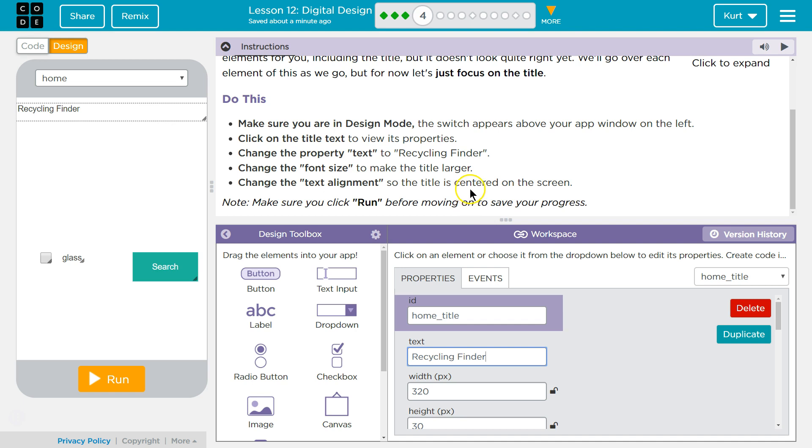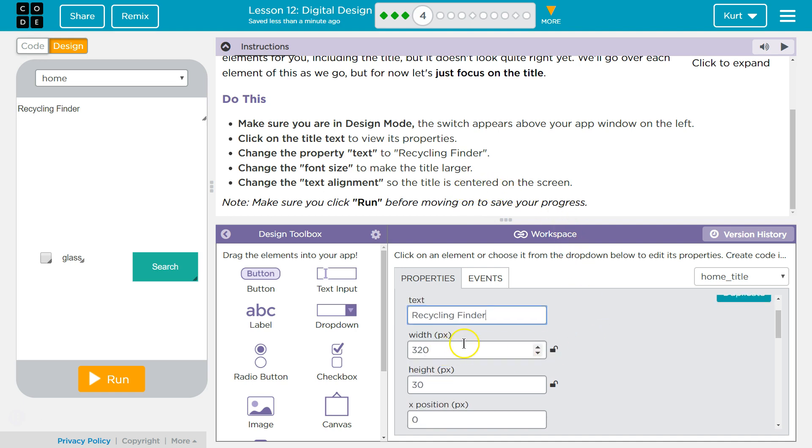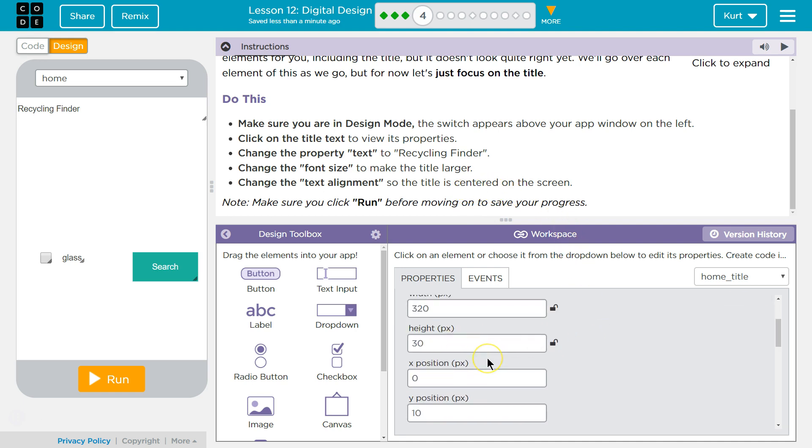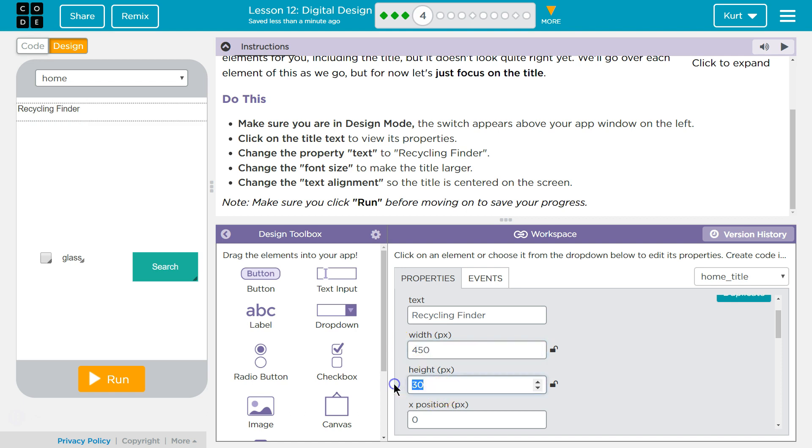Change the font size to make the title larger. So pixels, I believe, is going to be the font size, right? So pixels is how many pixels, well, this is how many pixels wide it is. So let's change this to, I don't know, 450. How big is that? By 50.